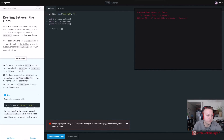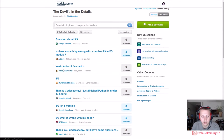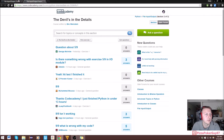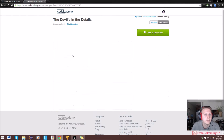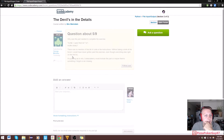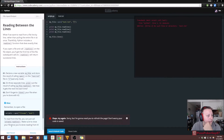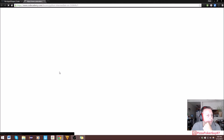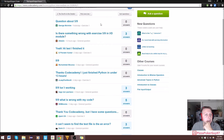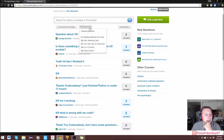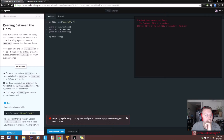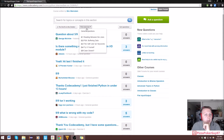Let's go to the forum and see if maybe some other people are having that issue as well. Looking at a thread called 'Reading Between the Lines.'